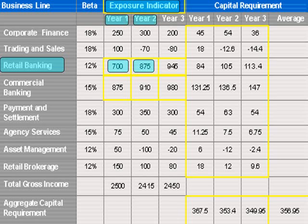The exposure indicator for retail banking in year three is 945. This figure is again the result of multiplying 27,000, which represents outstanding loans and advances, by the M factor of 0.035.